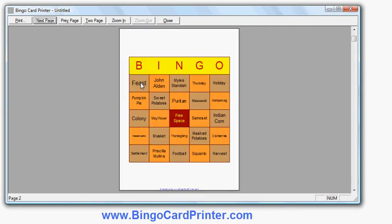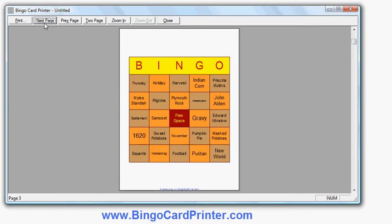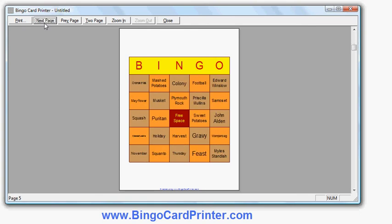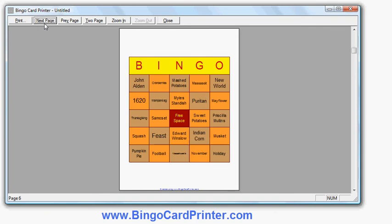And then I'll do next page so you can see the first bingo card. Here are the words. Random order. And if I do next you'll see the second bingo card is different. And the third one is different. And the fourth one is different. And so on. So it's a very quick way to produce lots and lots of customized bingo cards with very minimal amount of effort.